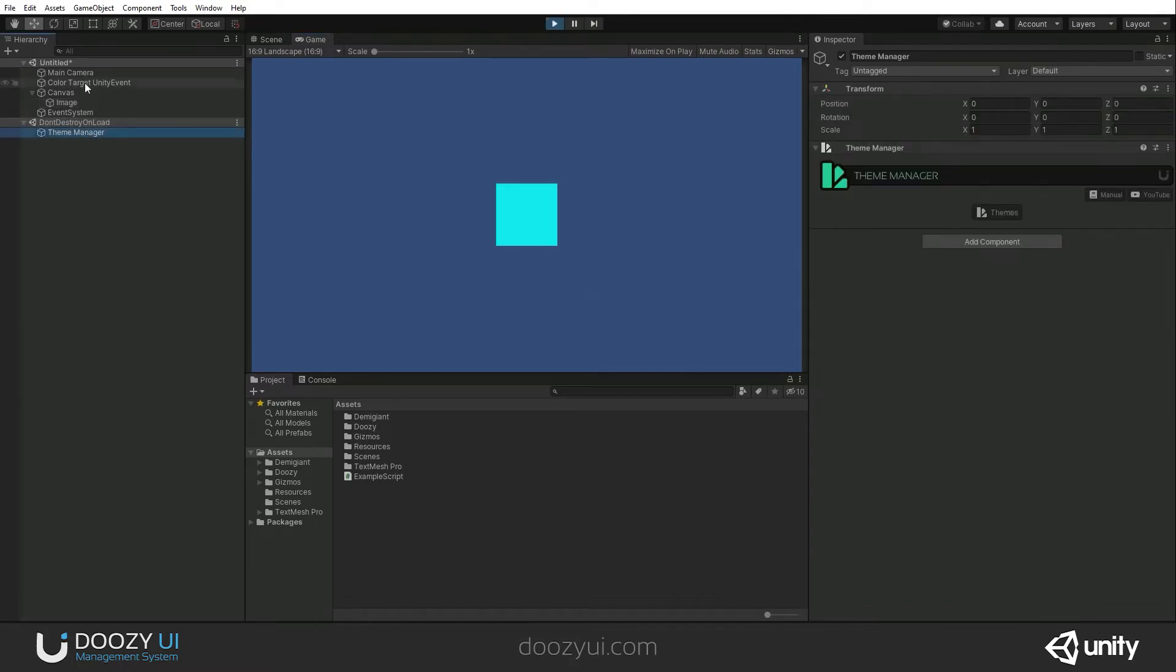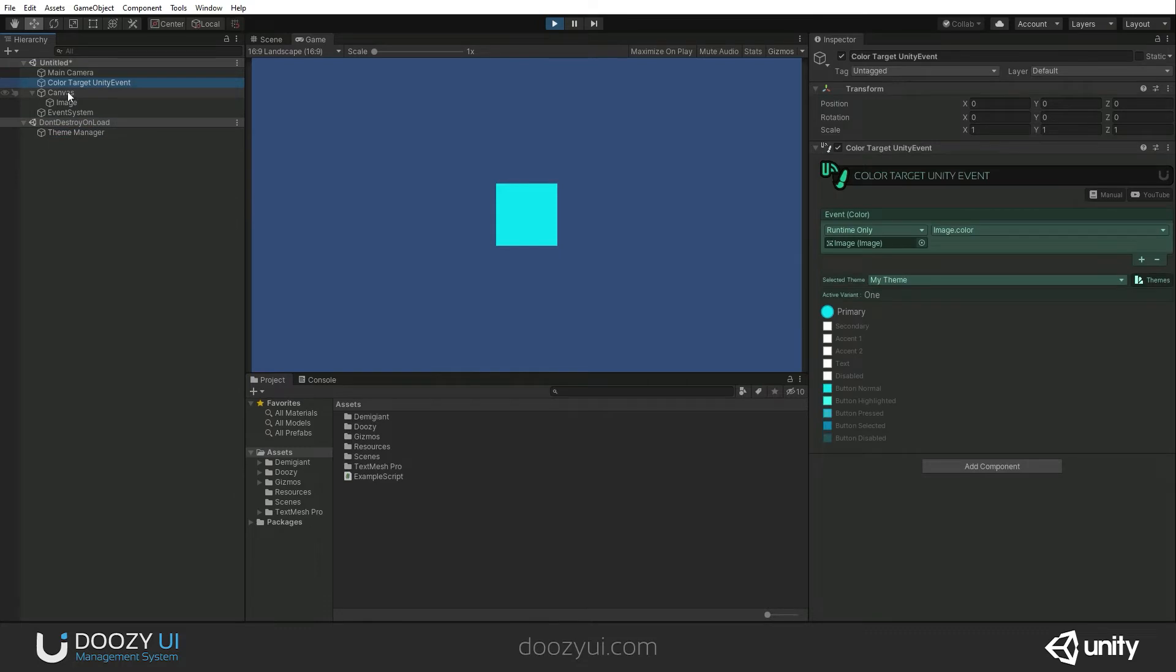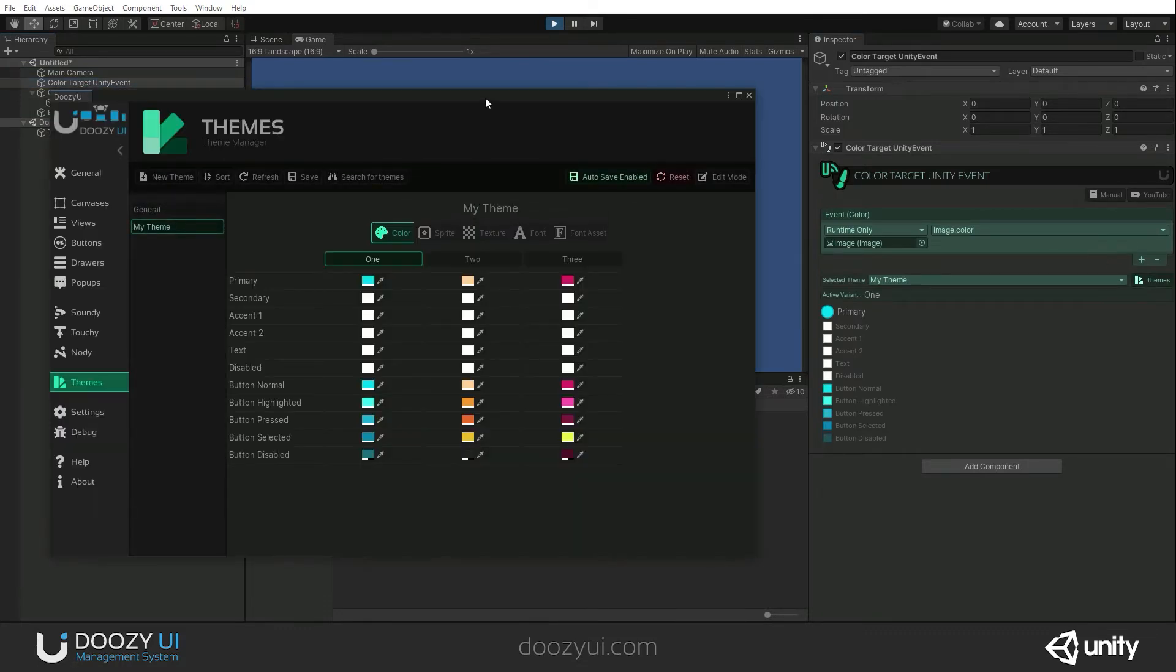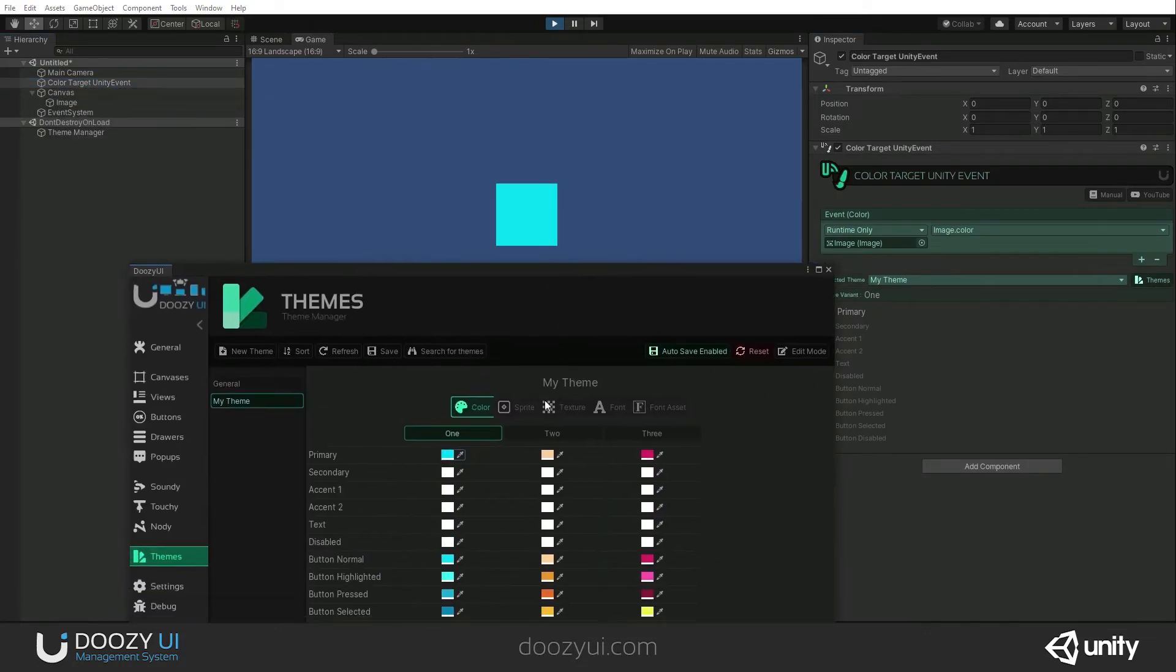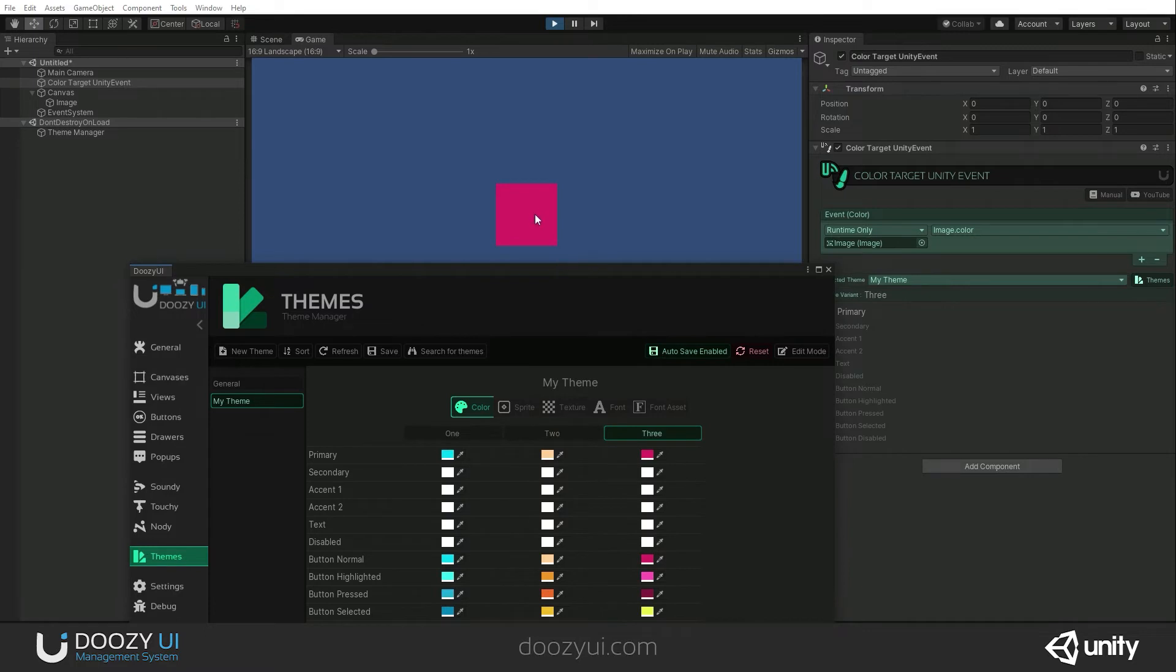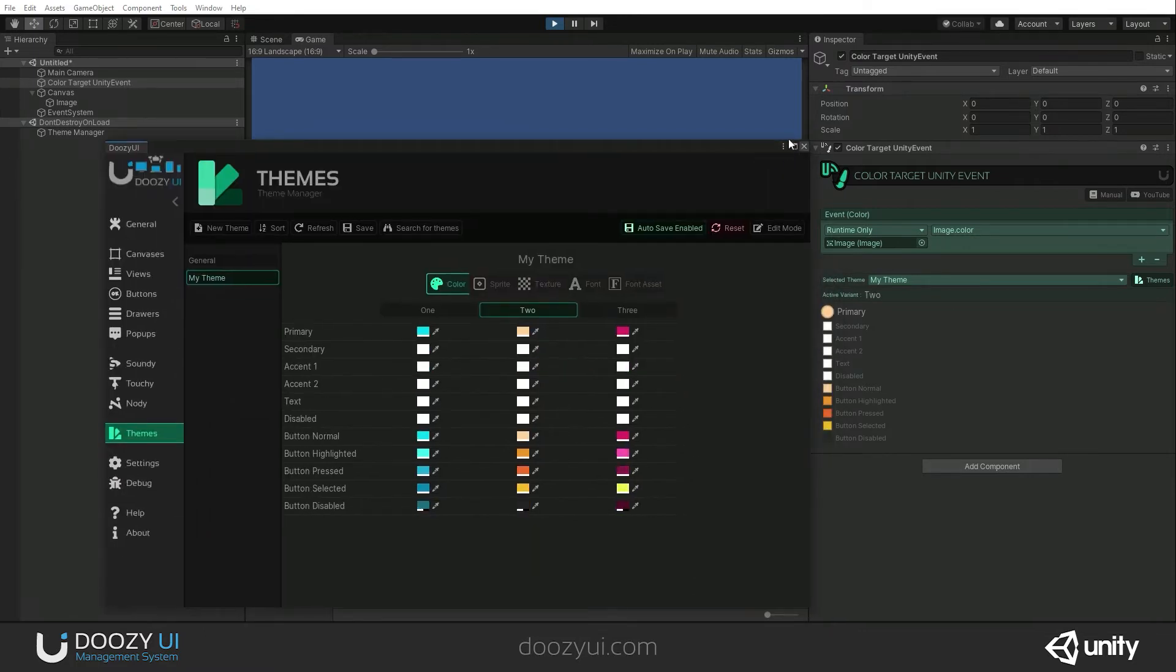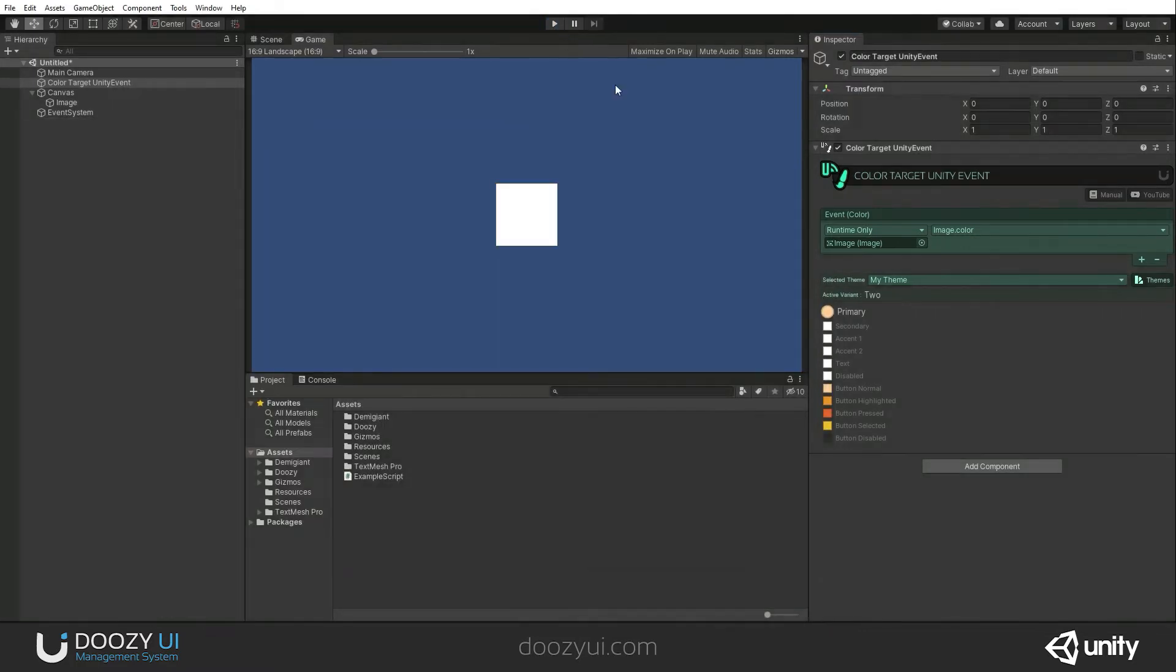Of course, we have our theme manager because it got instantiated. And let's just change the variant. Check it out. It just changes. And I'm also gonna show you how it works in script.